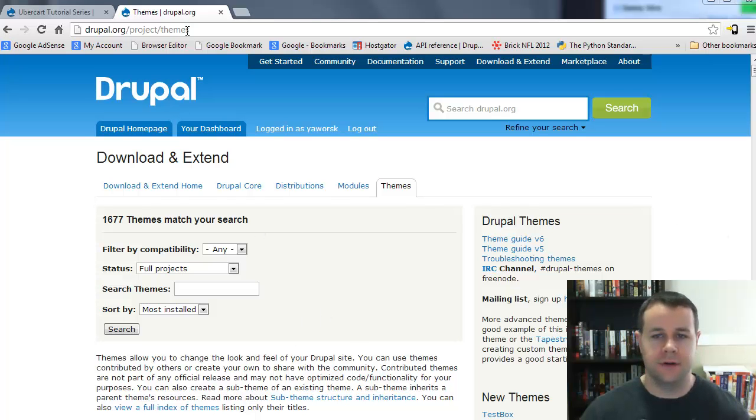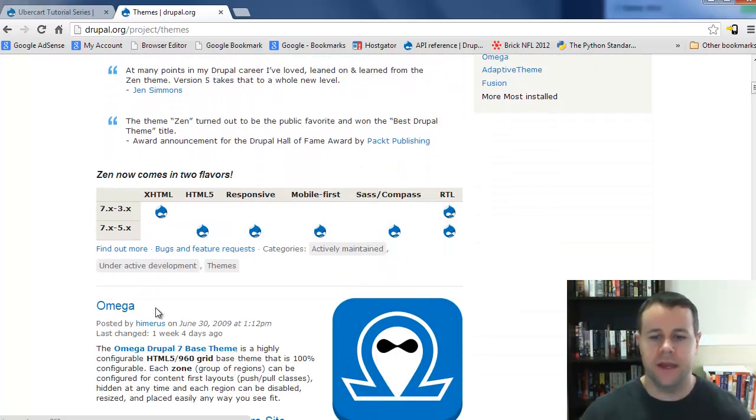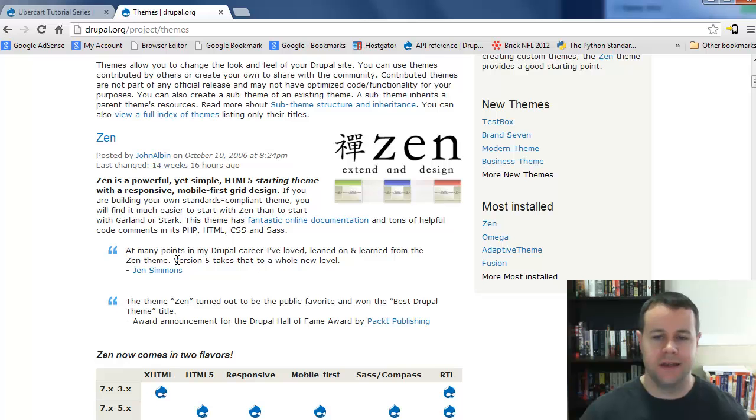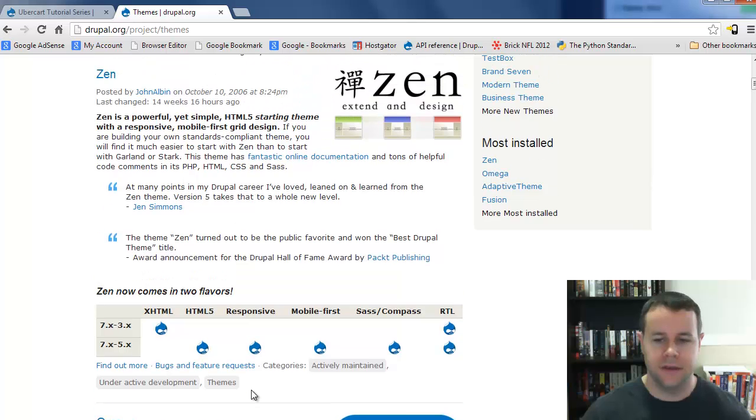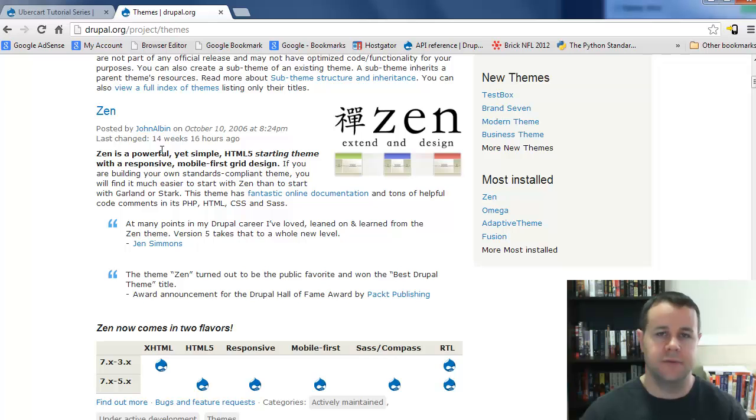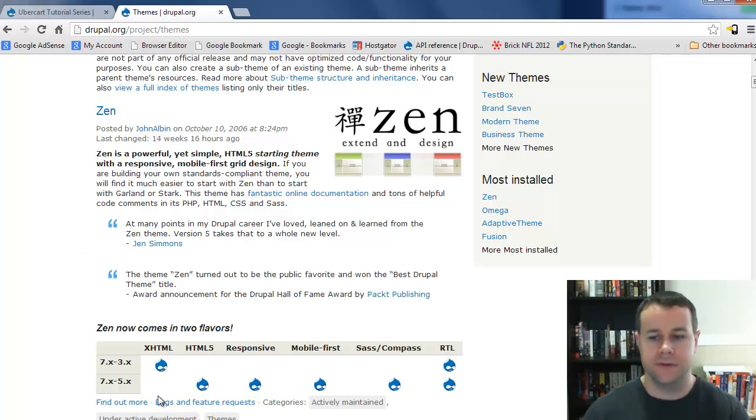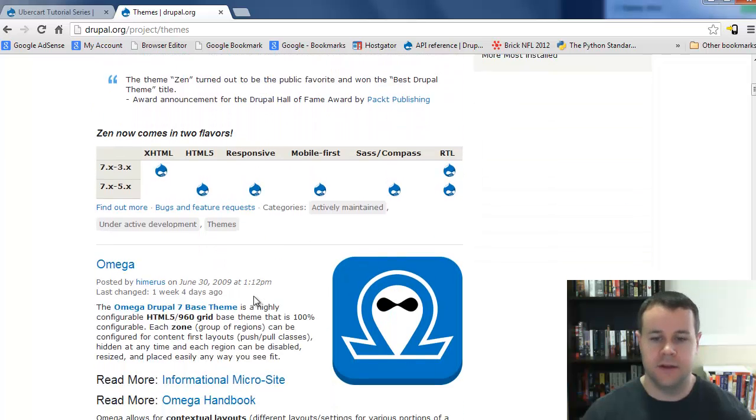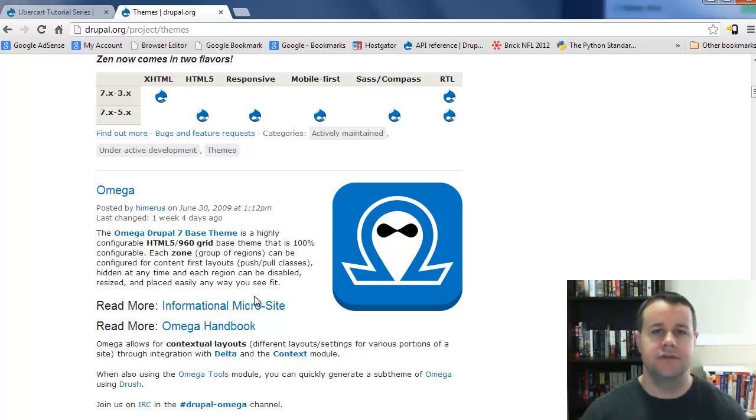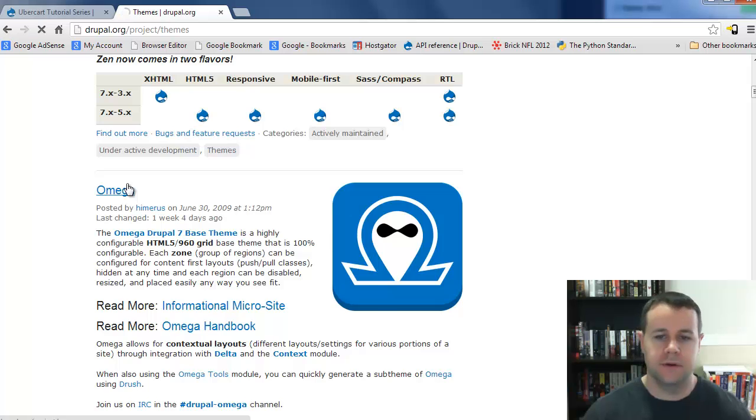I'm over at Drupal.org project themes, and you'll see that Omega is listed as the second most popular theme for Drupal, right behind Zen. I get emails all the time asking should I use Zen or Omega? I like to think of Zen as the more advanced theme for people familiar with theming in Drupal. Omega is more user-friendly for people brand new to theming because of the tools it provides and its integration with Delta and context. That's why we're going to use Omega.